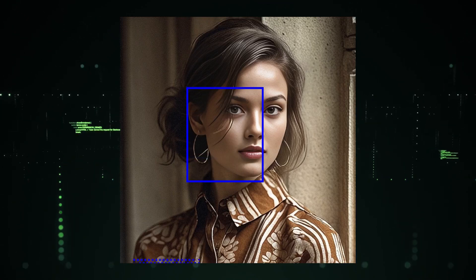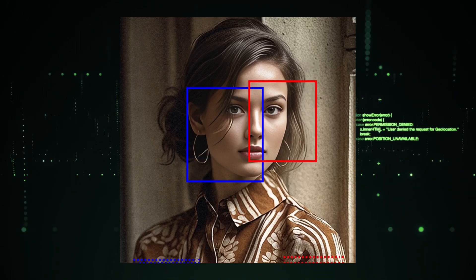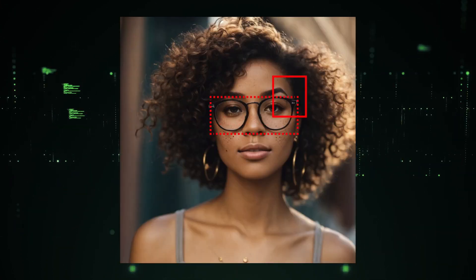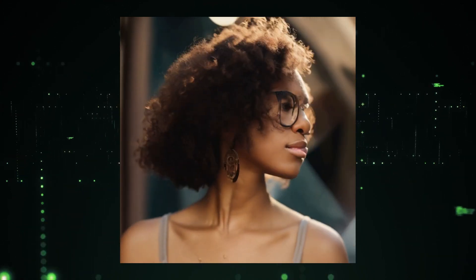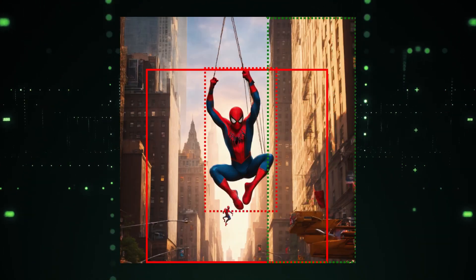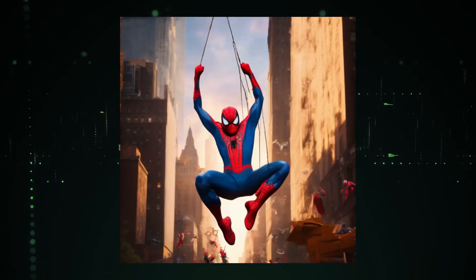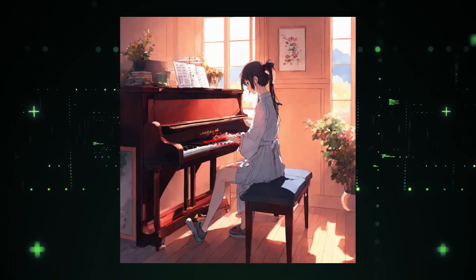In the ever-evolving landscape of digital creativity, a new horizon emerges, beckoning artists, animators, and dreamers alike. Today, we embark on a journey into the heart of innovation, where imagination meets the boundless possibilities of motion. Welcome to the world of Boxymator, a stable video diffusion generation project.